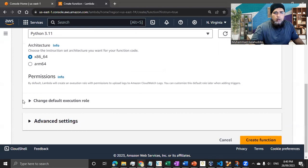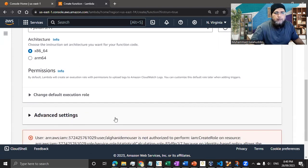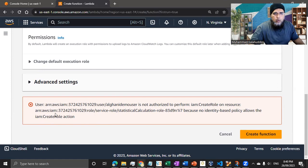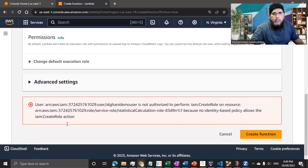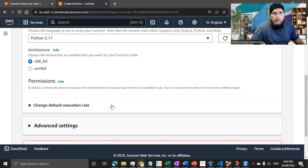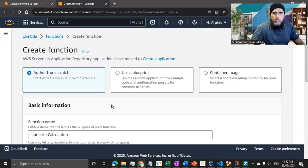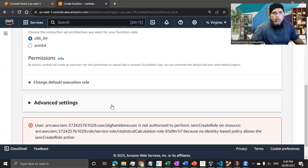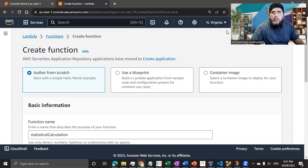I'm going to start from the scratch, but we also can use the sample code as a starting point. And we can use the container image if we want to run our code in either in the Docker or the Kubernetes environment. Let's do author from the scratch. I'm going to call my function name, for example, I'm building this statistical calculation application.